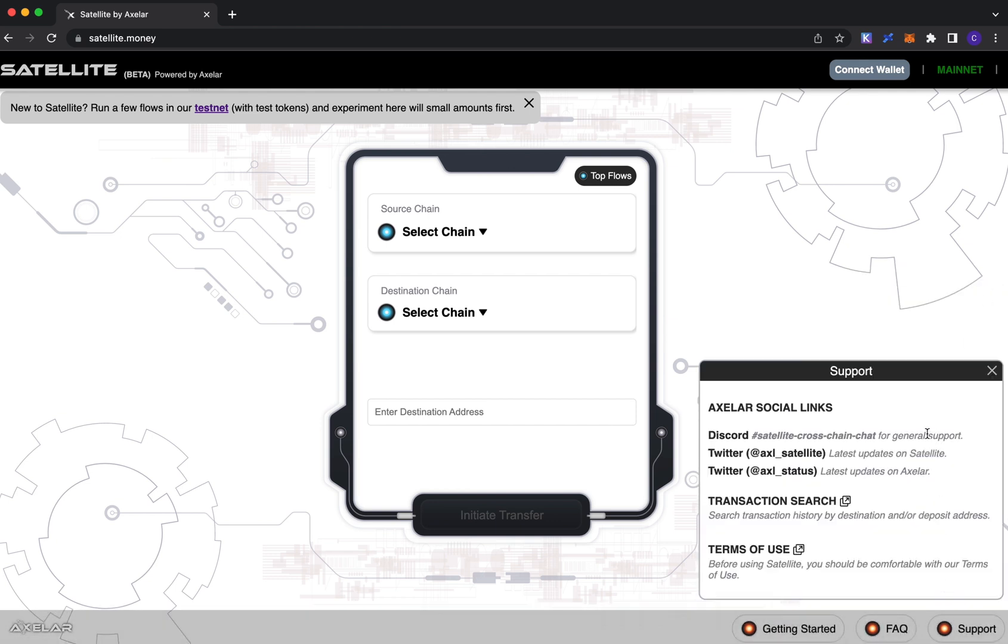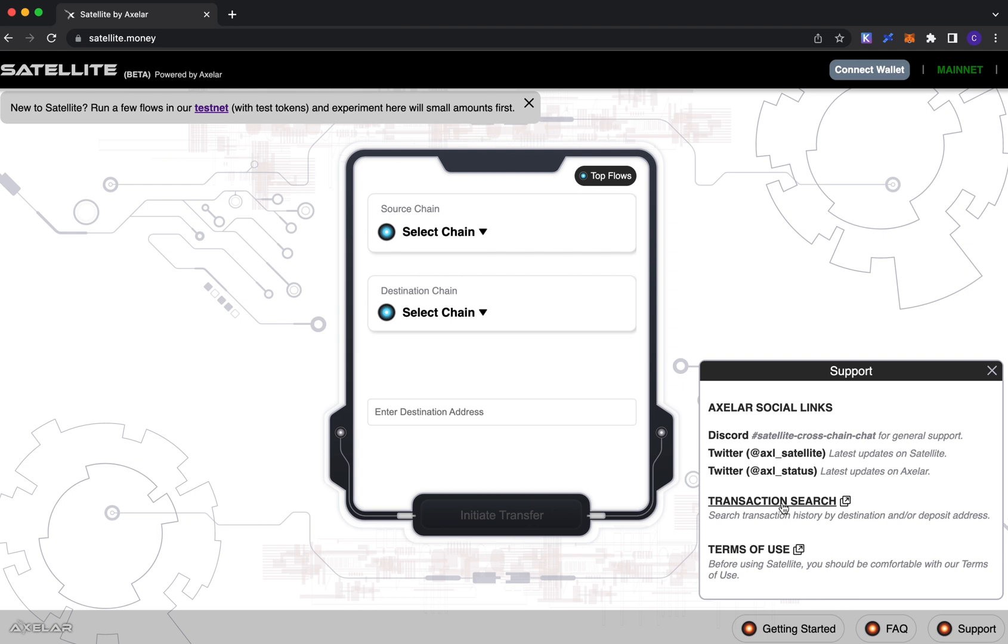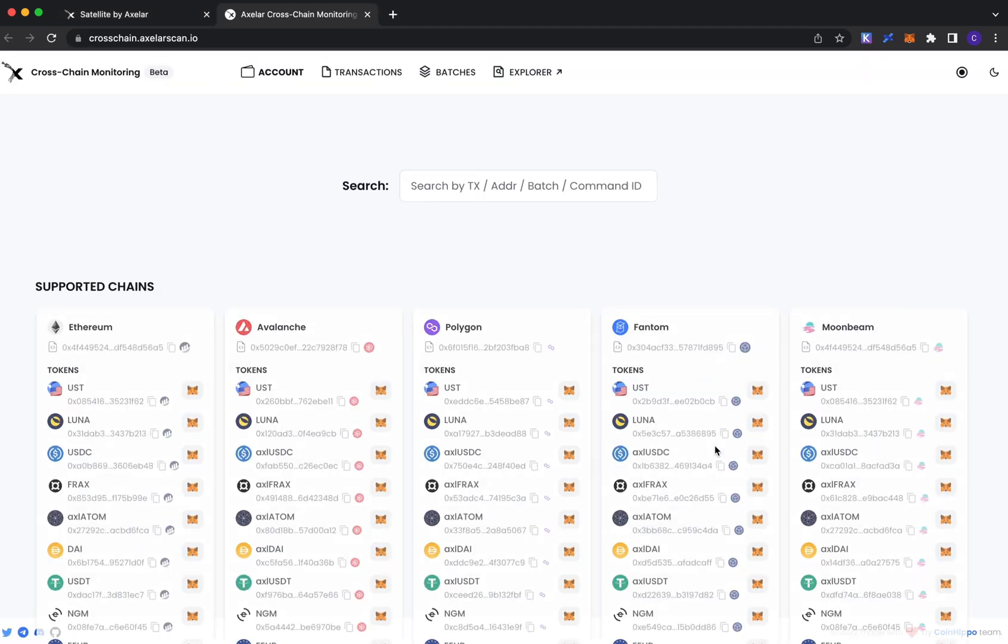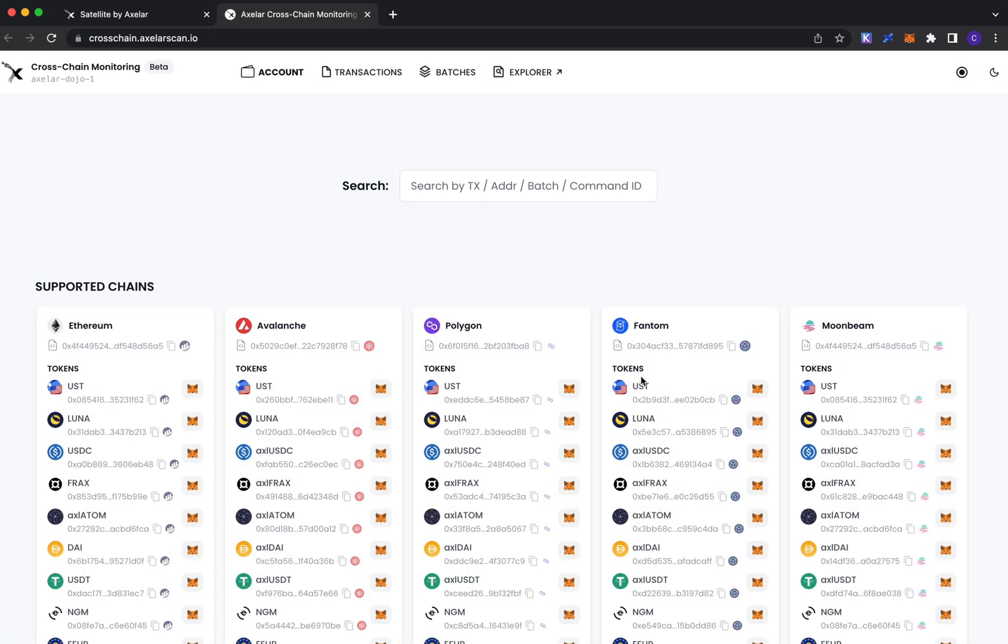Under support you'll see a link to all of our socials. Our Discord is actually quite thriving and active. The specific channel for Satellite is the satellite cross-chain chat channel. We have a couple of Twitter handles that we use for all the latest updates on the app and the network. We also have a link to transaction search, a resource that allows you to query all of your transactions that you've done through the app, queryable by your destination address.